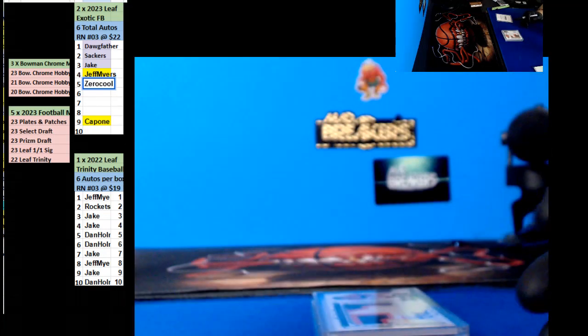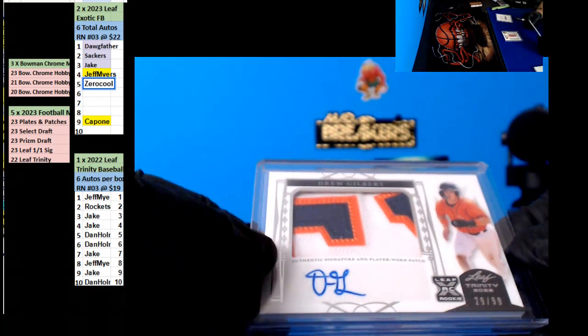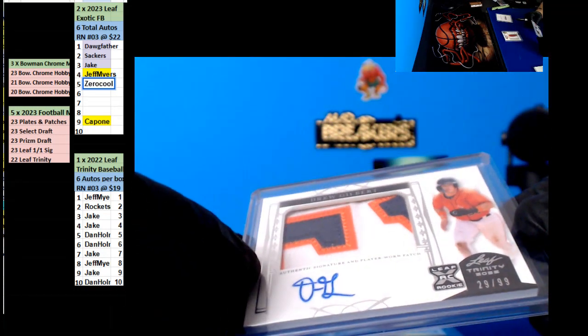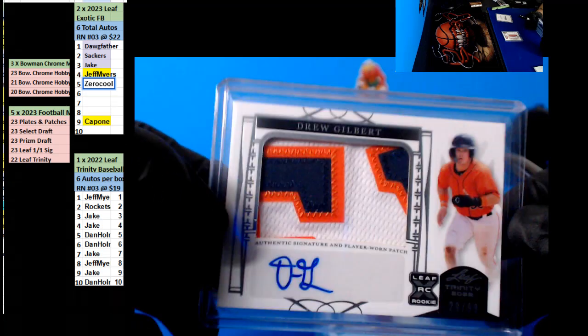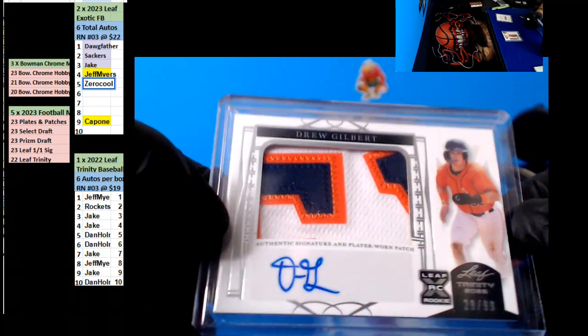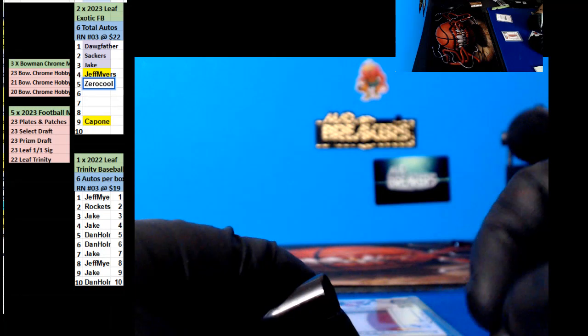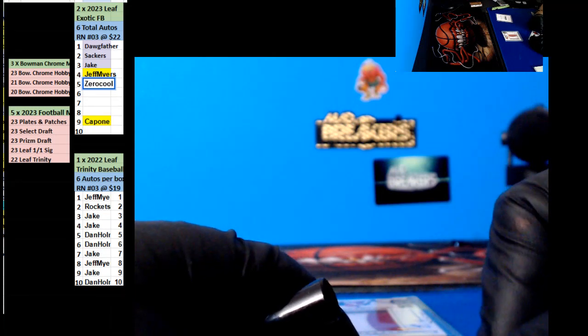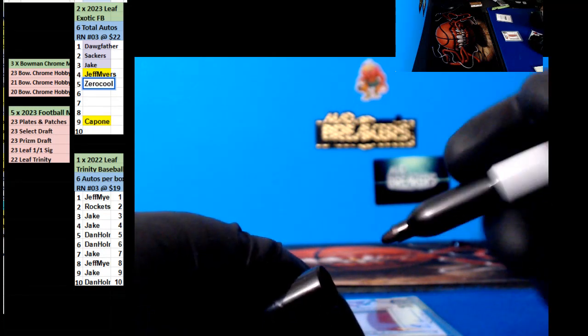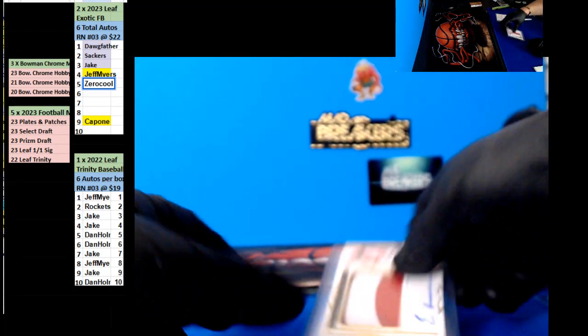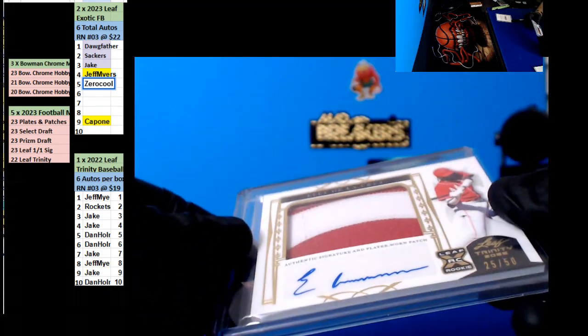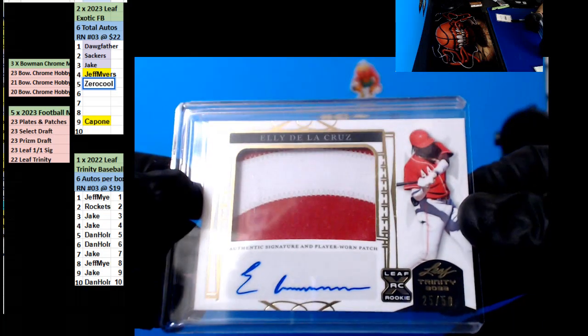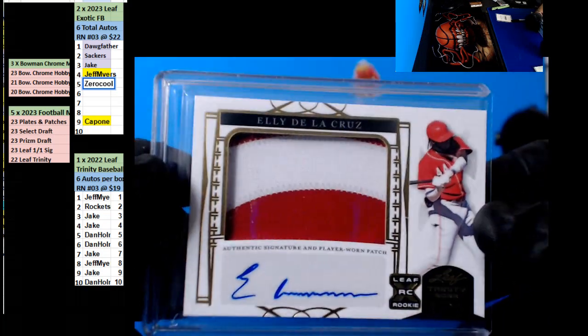Dan Ho. Nice patch here of Drew Gilbert, twenty nine of ninety nine, going out to the ninth spot, Jake. And the last one, nice. Dela Cruz, twenty five of fifty, Dan Ho.